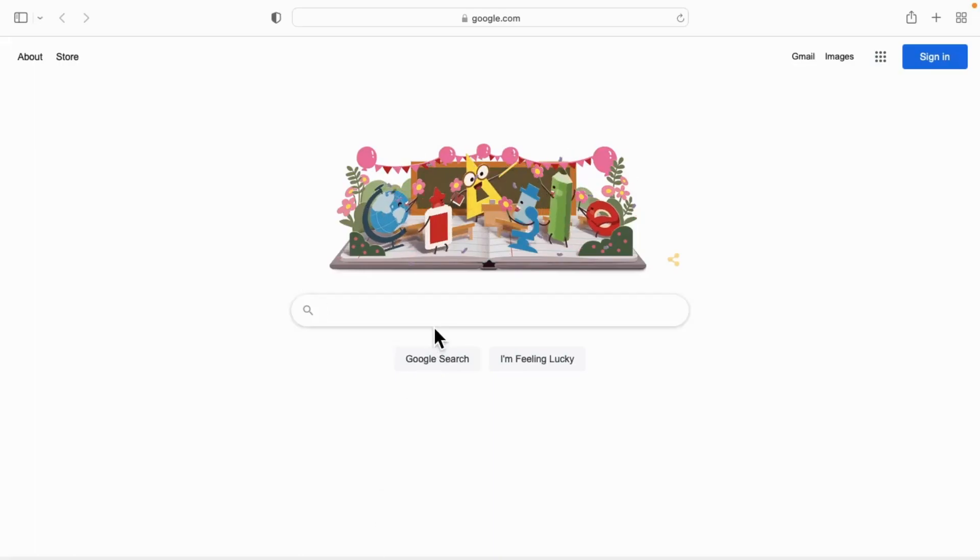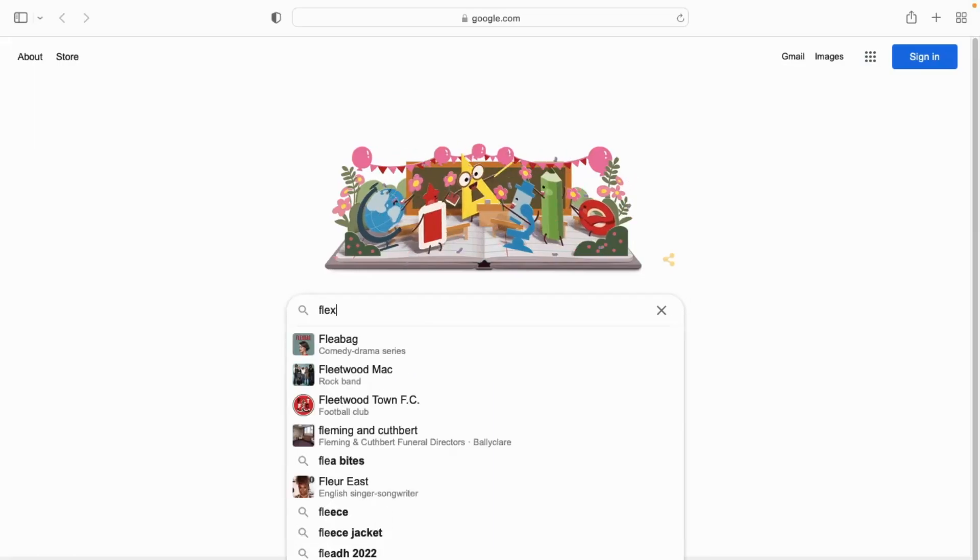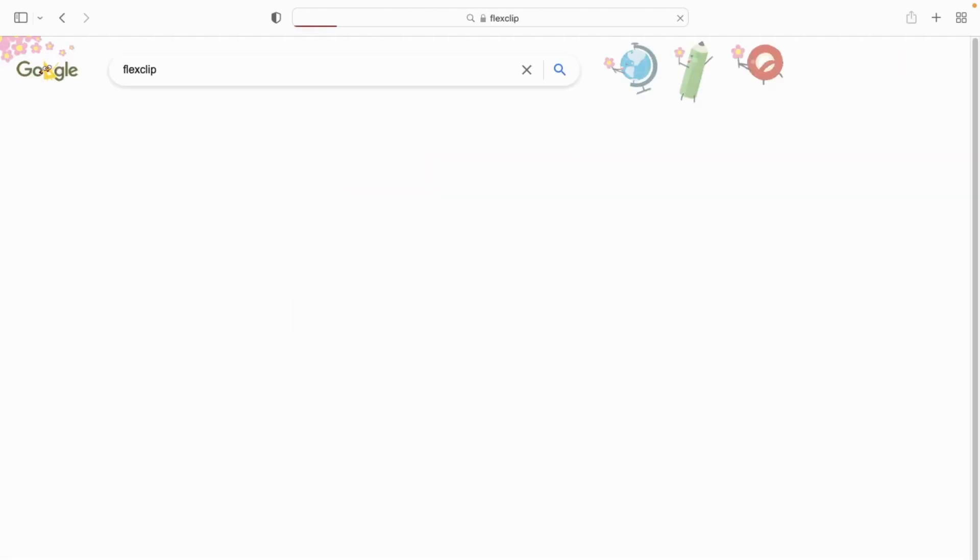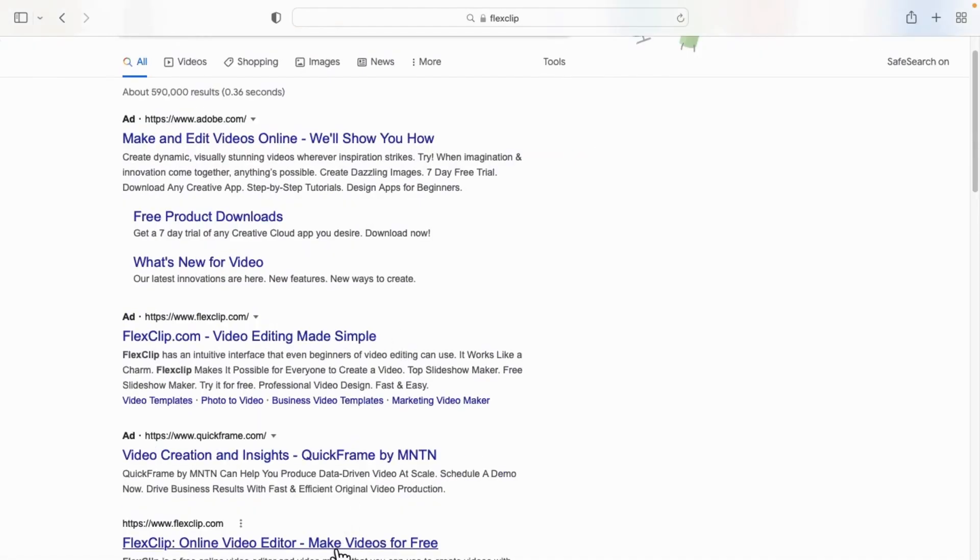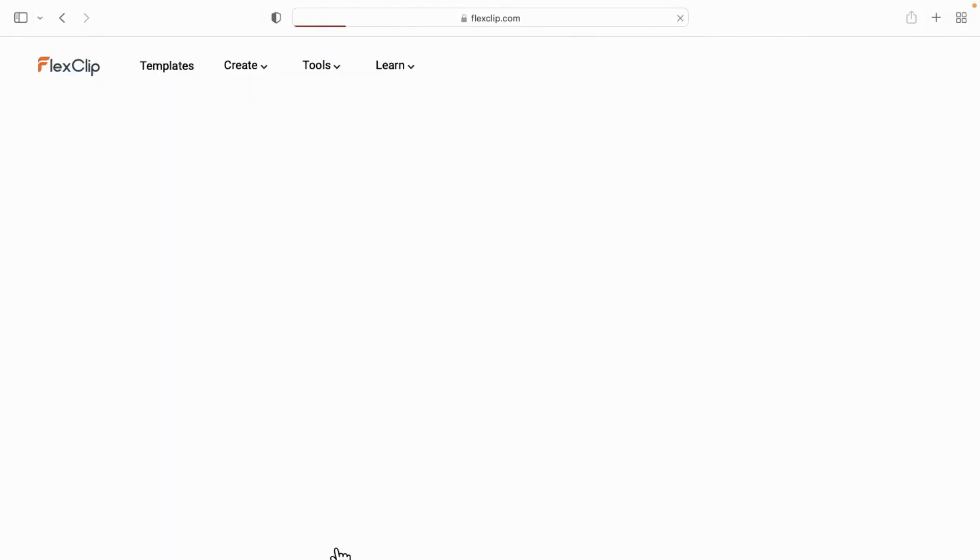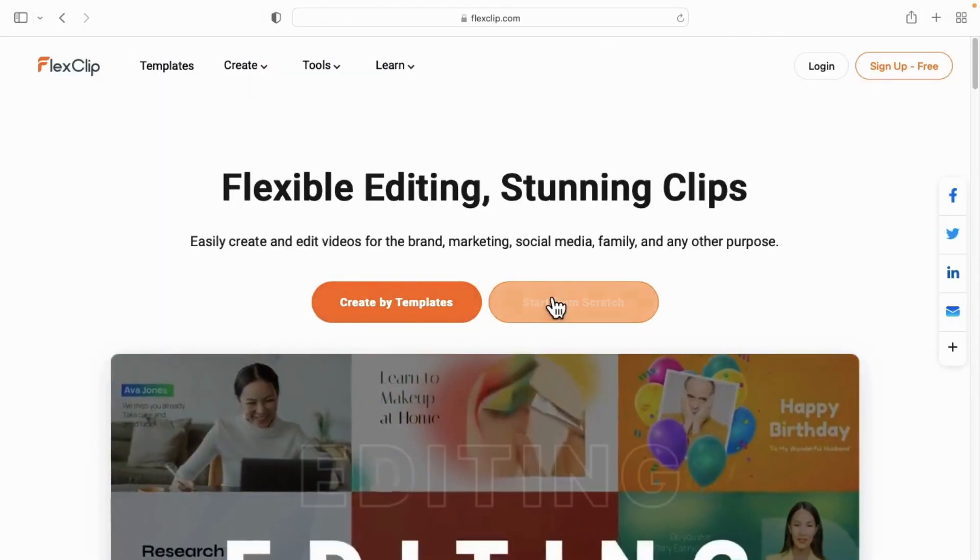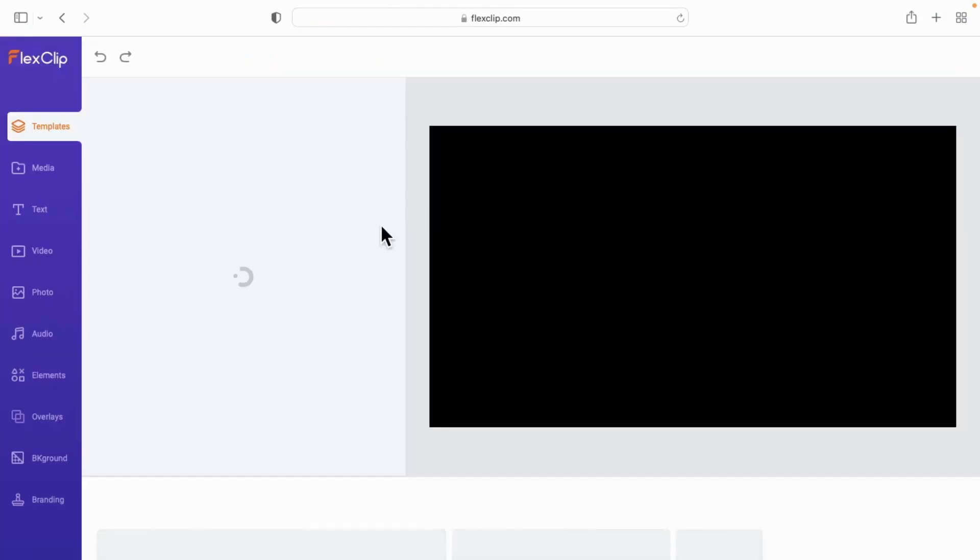In this video I'm going to show you how to upload media from your phone to FlexClip. As you can see here, we have went into the FlexClip website on our laptop.